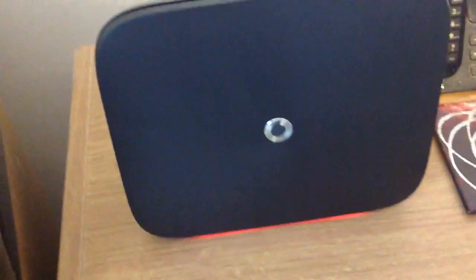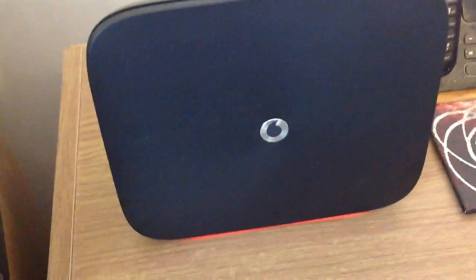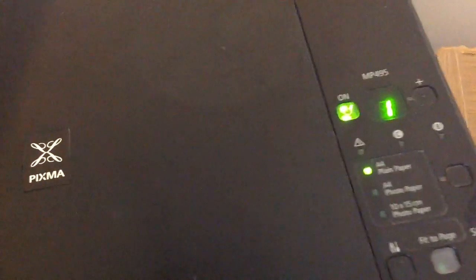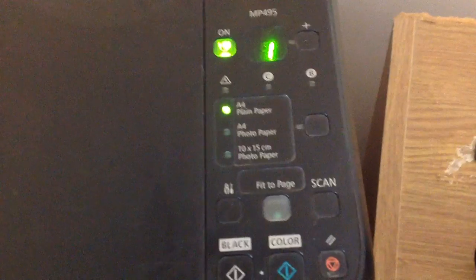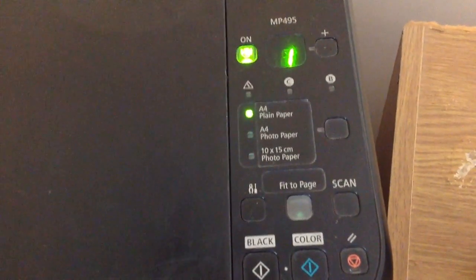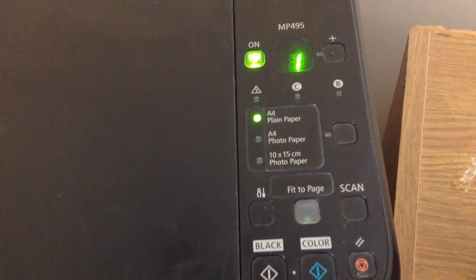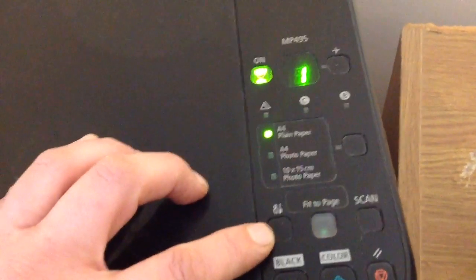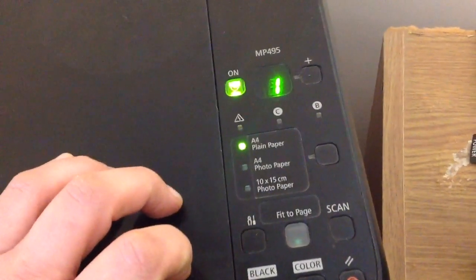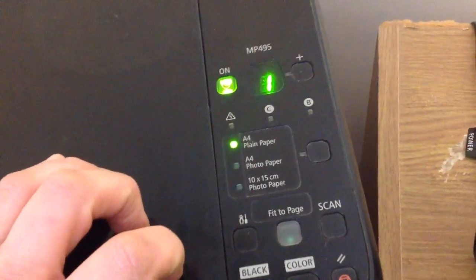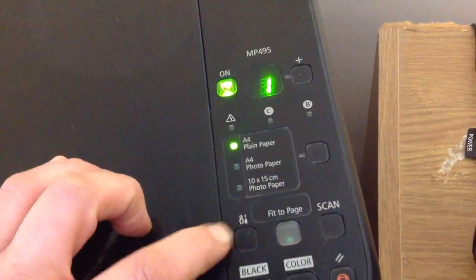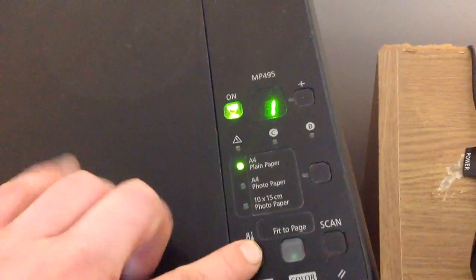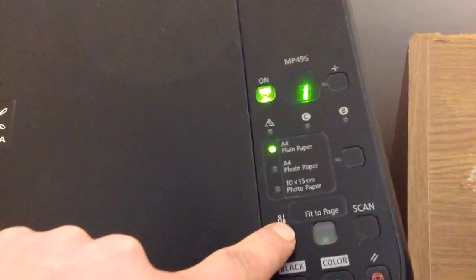So first of all, what we need to do is switch your Canon on and then we press this button. On some of the Canons it actually shows the letter A on it, and you hold this down for 5 seconds.